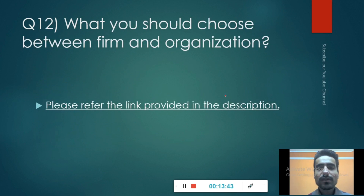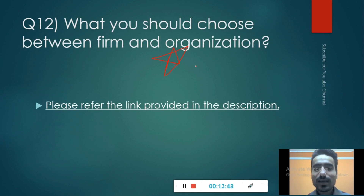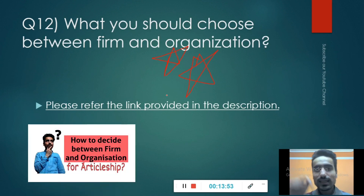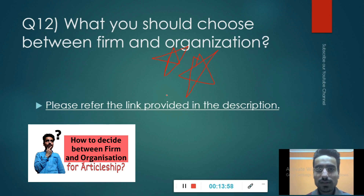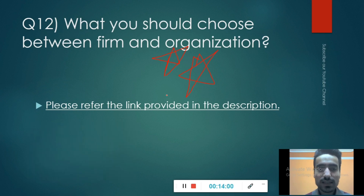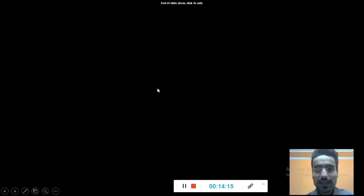What should you choose between a firm and an organization? This is the most frequently asked question. There is a link in the description to a video I have already made on this topic — check it out and let me know if it helps. I think this covers all the practical training questions. If you still have any queries left, let me know in the comment section and we will try to respond to all of them.